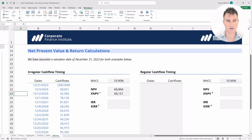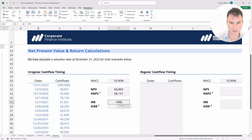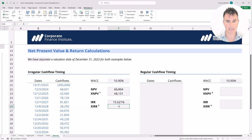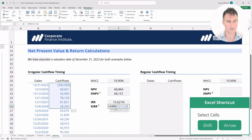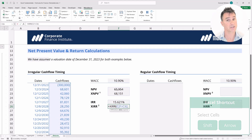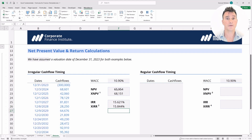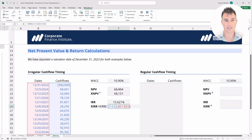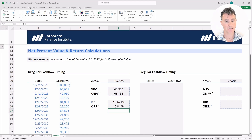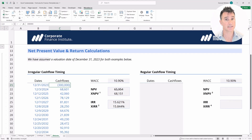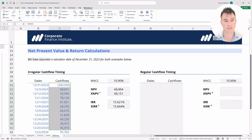Let's start by calculating the IRR — type equals IRR, open the bracket, select all the values, close the bracket and hit Enter. For the XIRR function, type equals XIRR, hit Tab. It's asking for two things: the values, which we select all the way to the bottom, and then the dates, selecting all the way down, then close bracket and Enter. The XIRR asked for values and dates, but the IRR only asked for values, meaning it assumes each cash flow is one year apart — which is incorrect here.